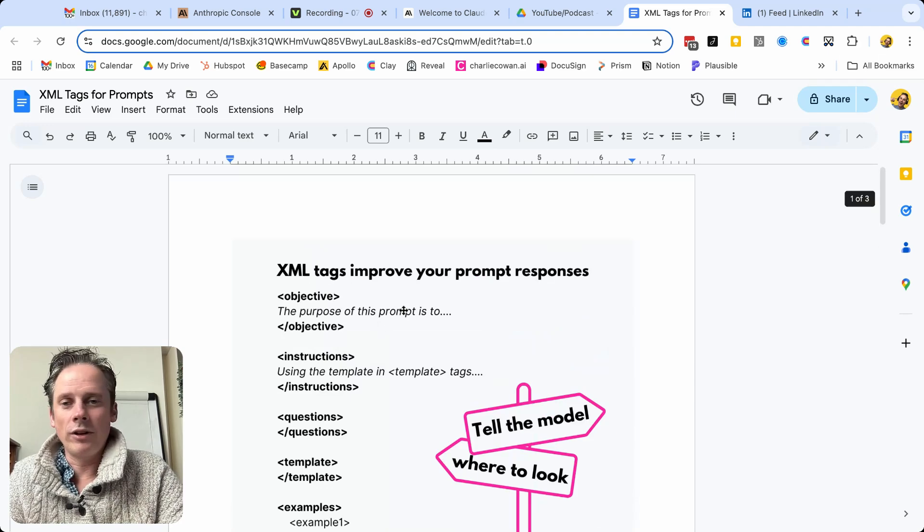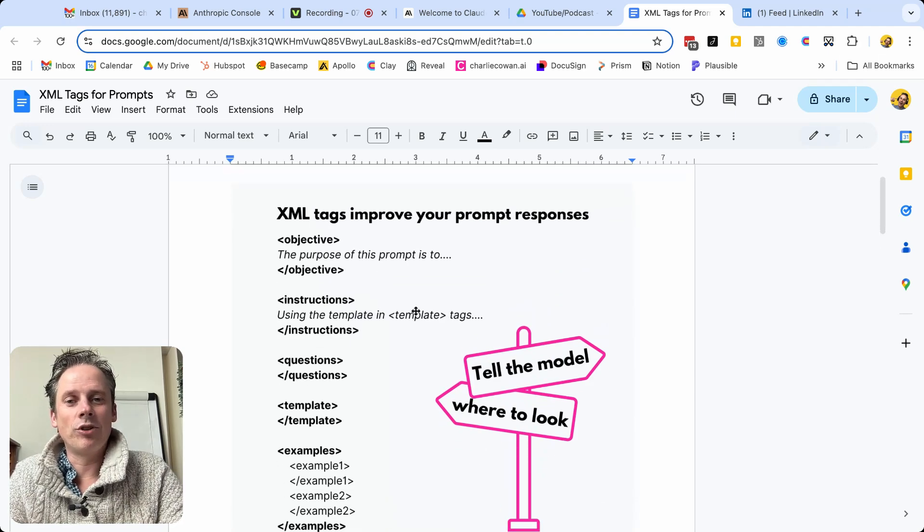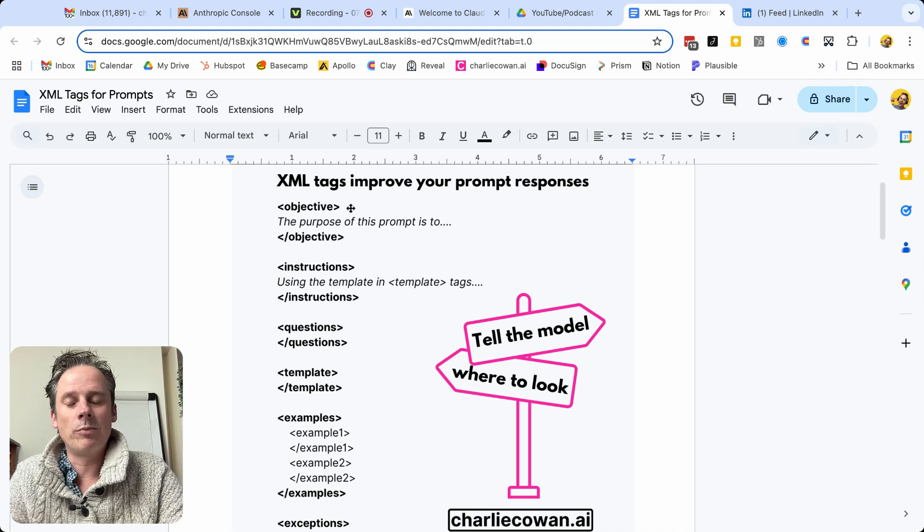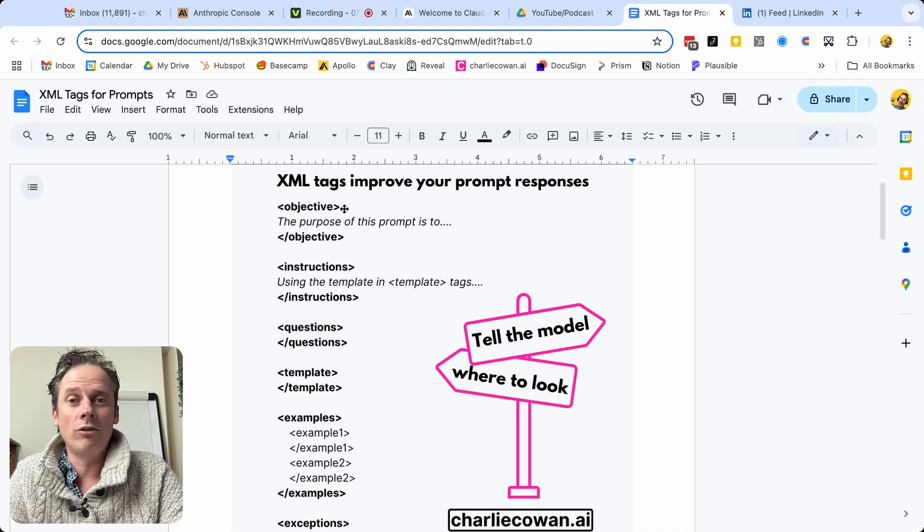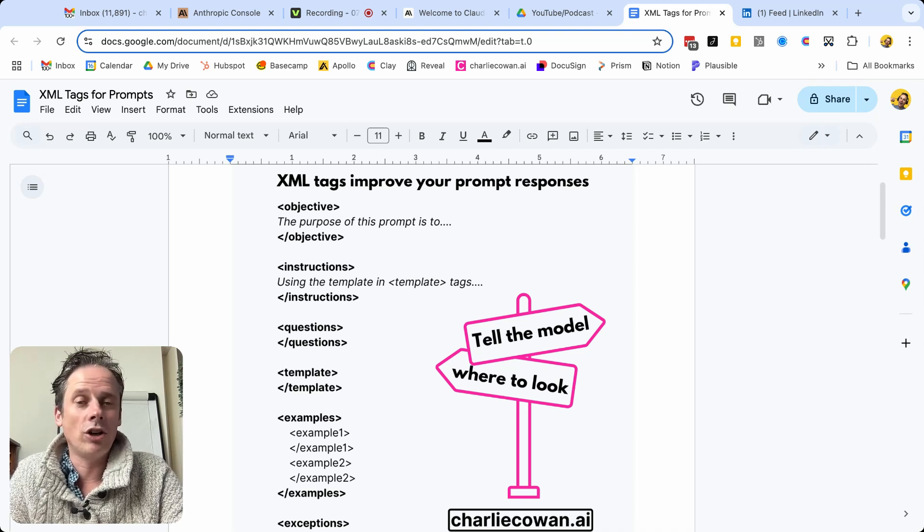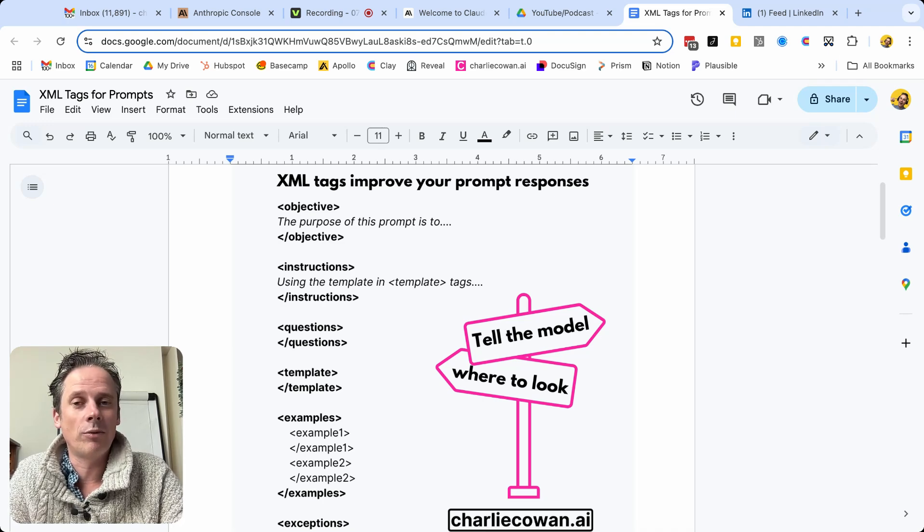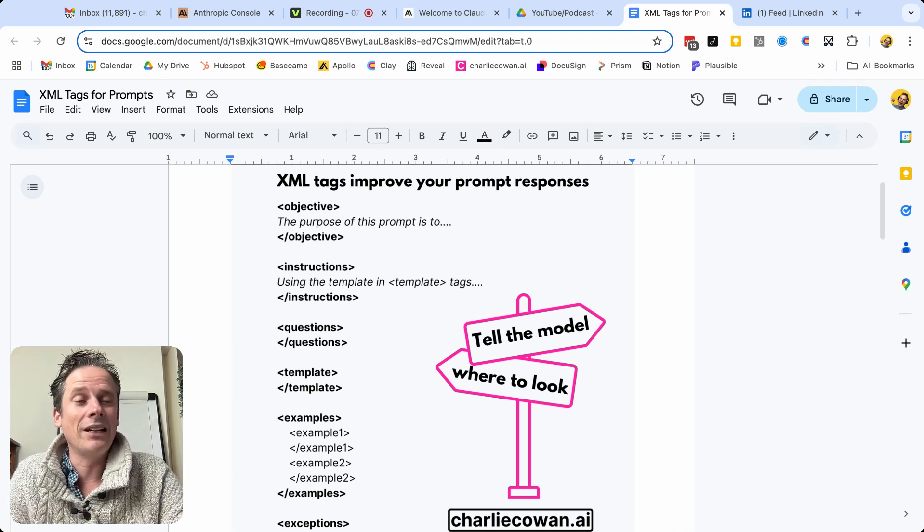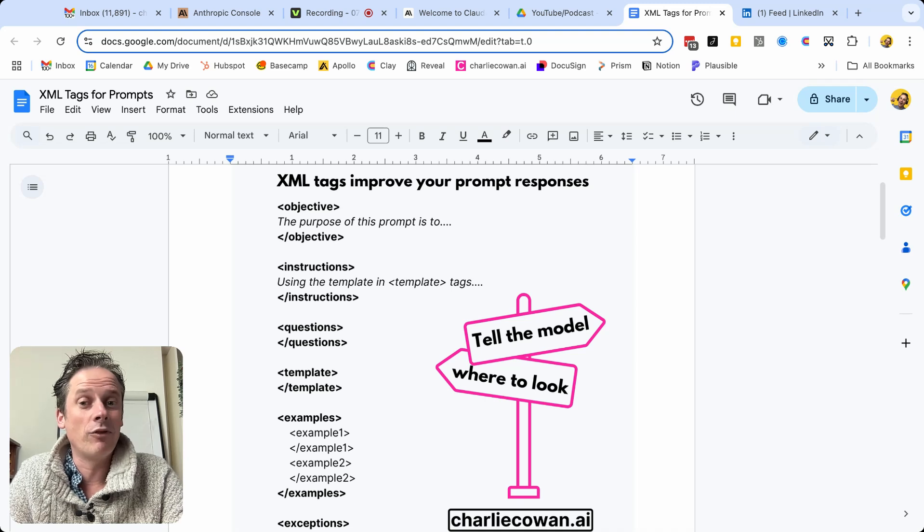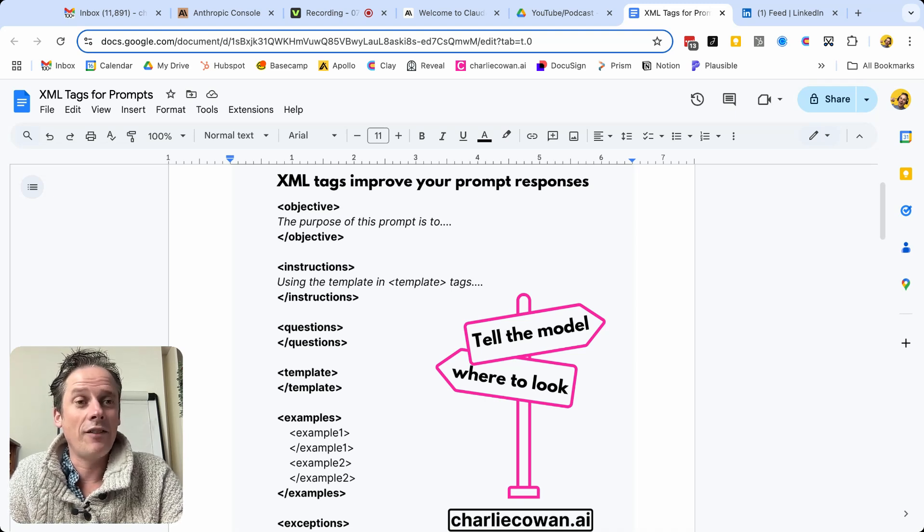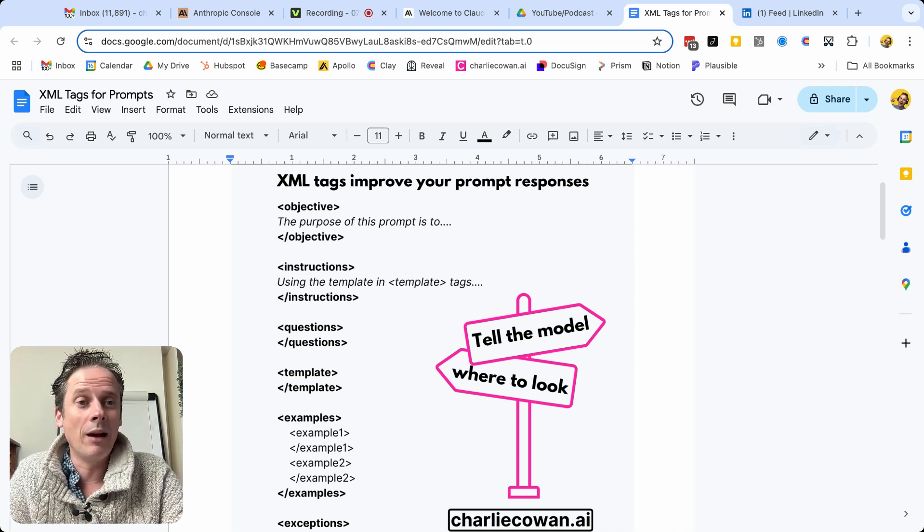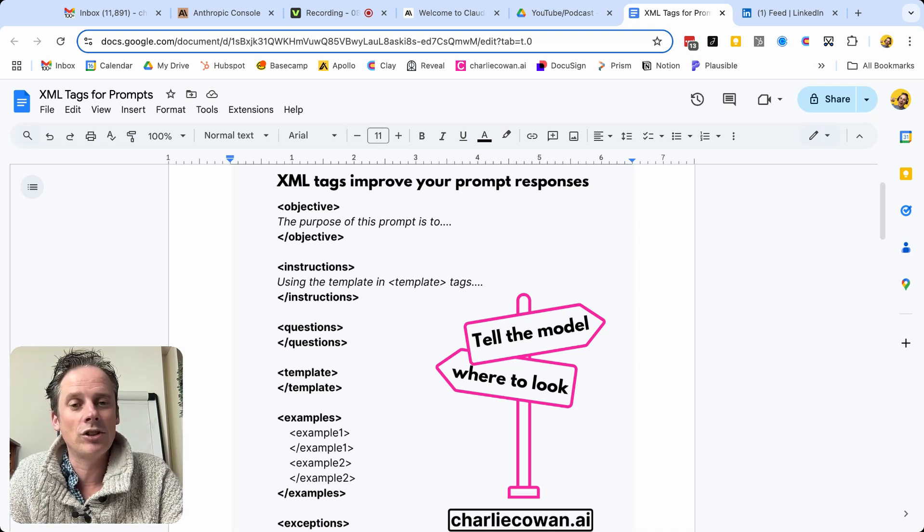So there we go, quick video. XML tags to improve your prompt responses. Create your Google Doc or your Word document in order to start writing your prompts, define many of these tags before you even start writing, and then provide a route map, provide some signposts to the LLM to guide it how to support you best.